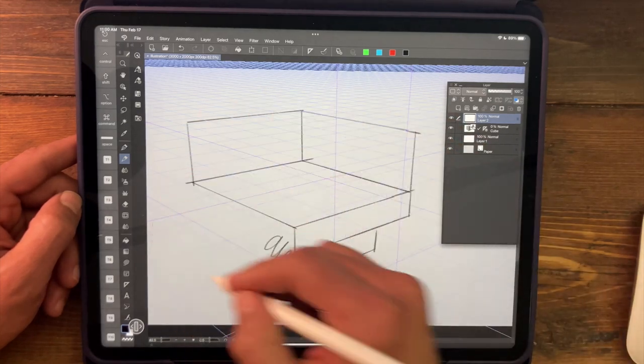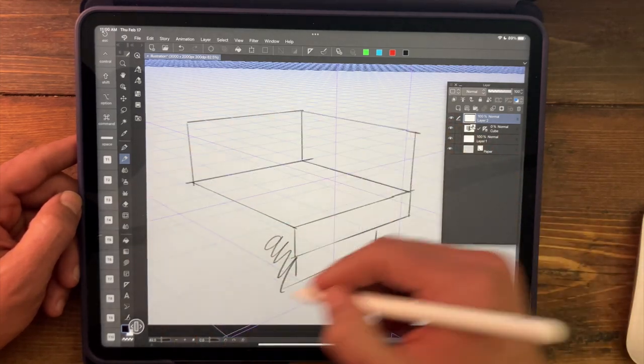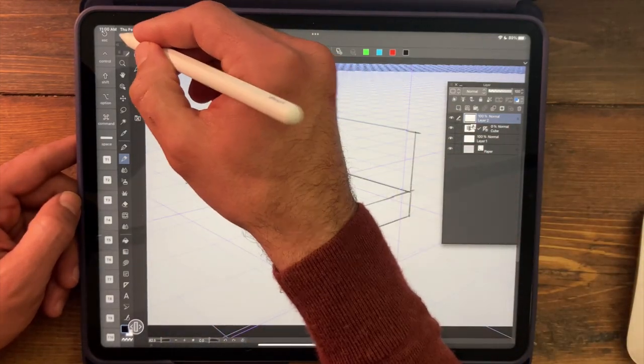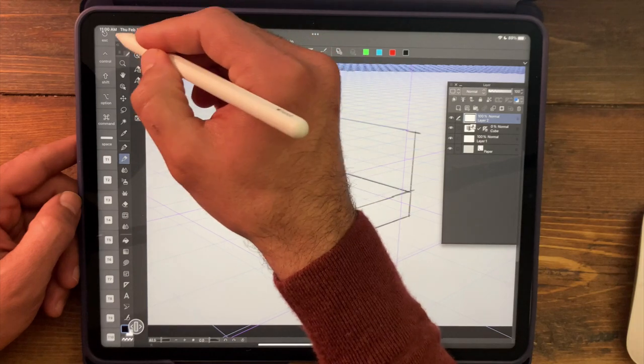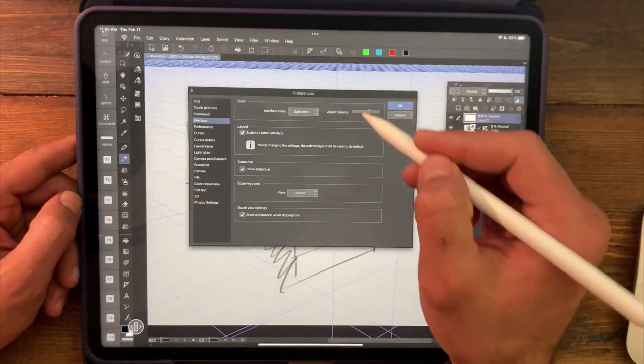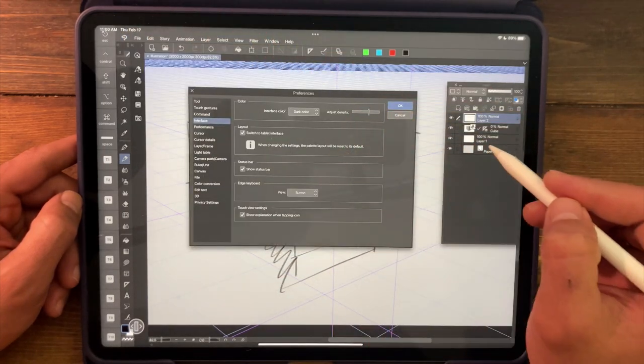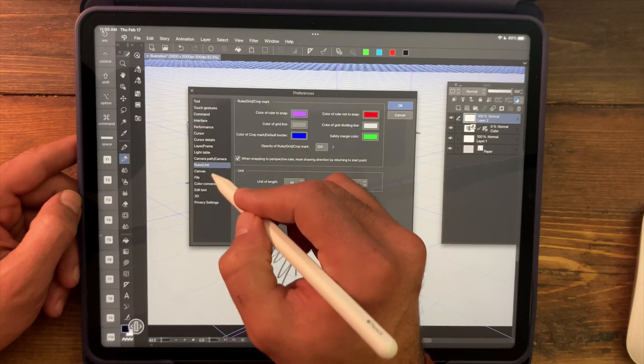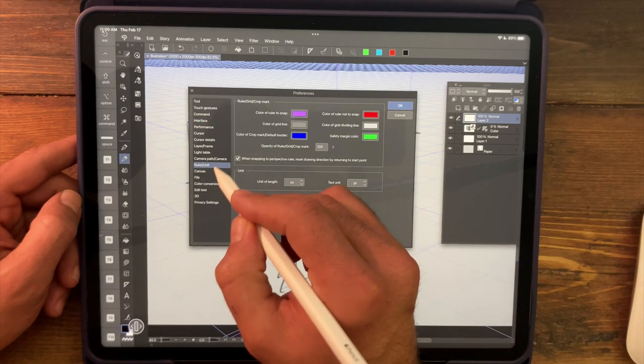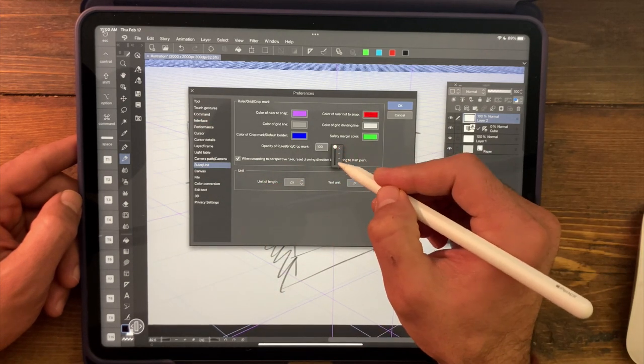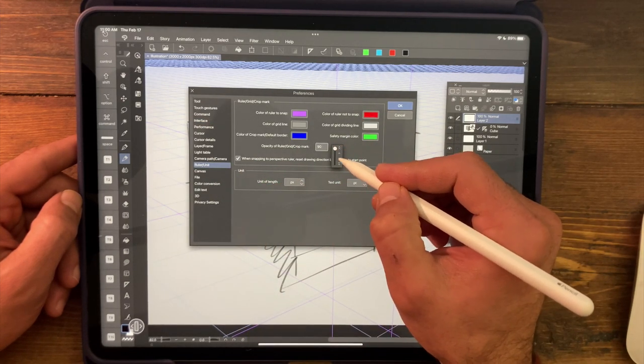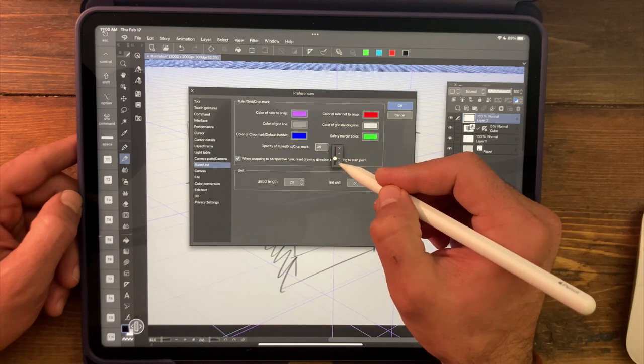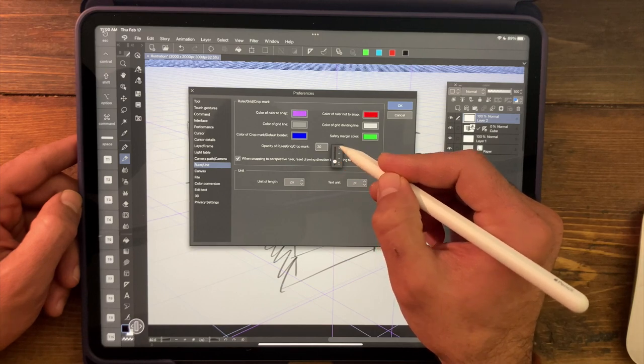Now, if you're finding that the grid is just too strong for you to look at, you can also scale that back. So going up to the preferences interface again, and if we come over here to the ruler unit section, we can reduce the opacity of all of our guidelines. I kind of like to work with it somewhere around like, I don't know, 30%.